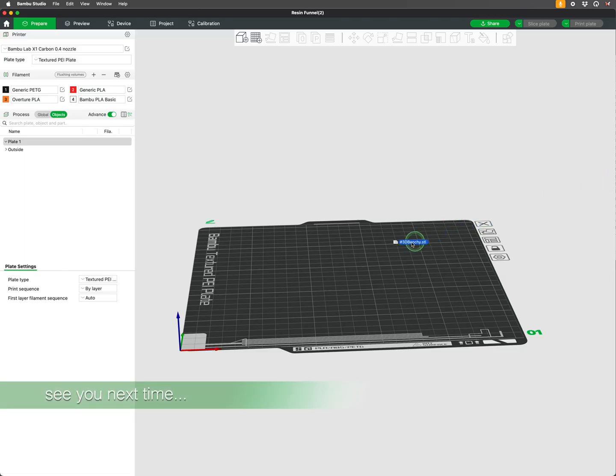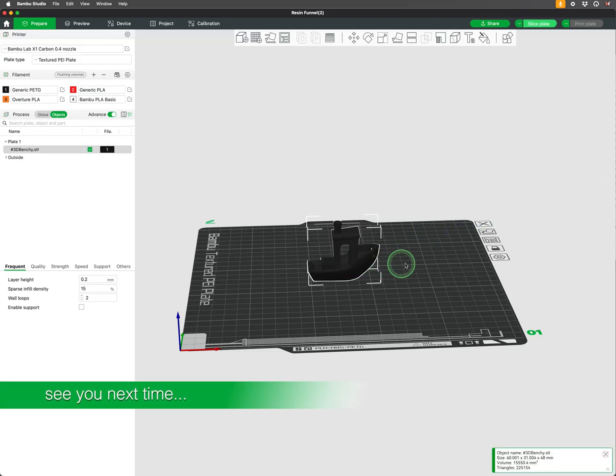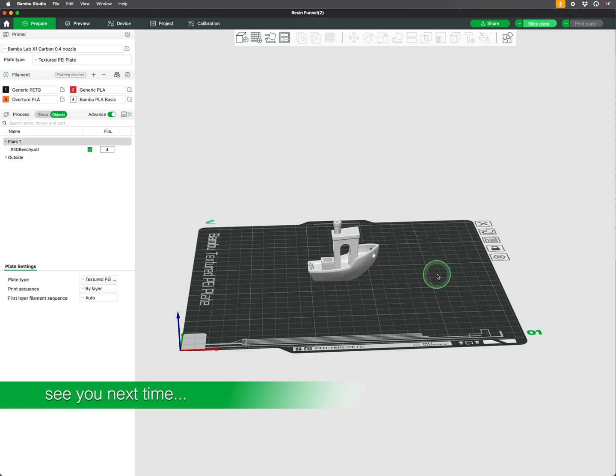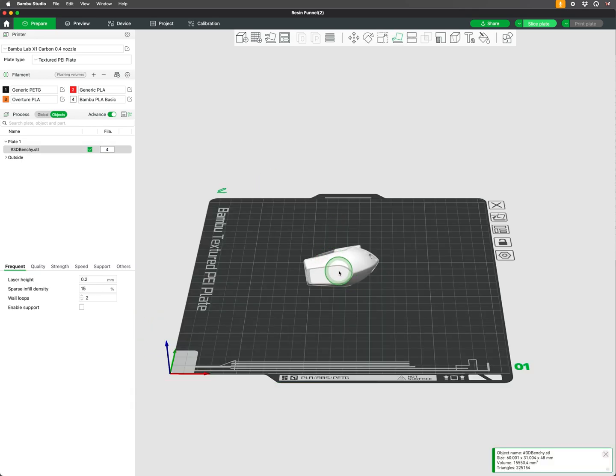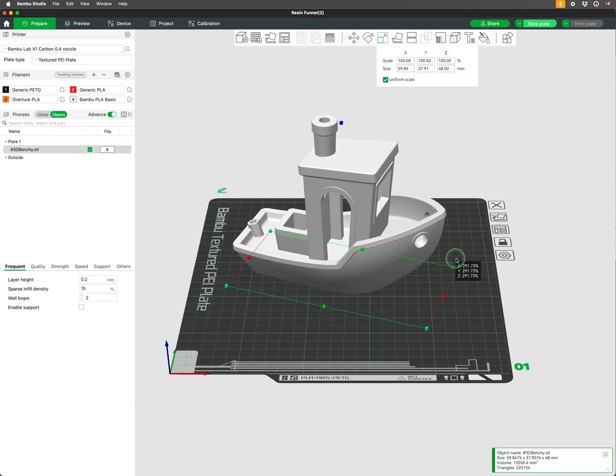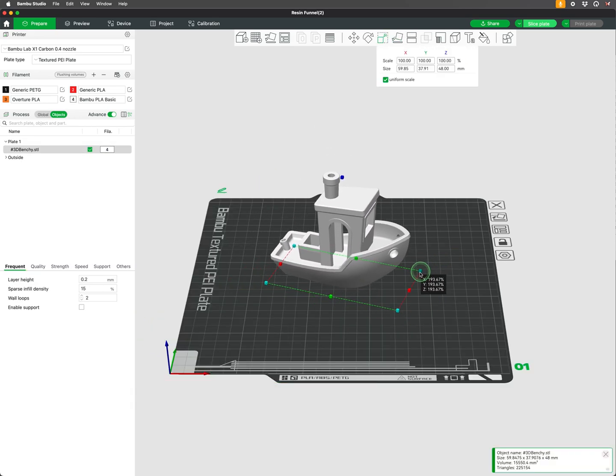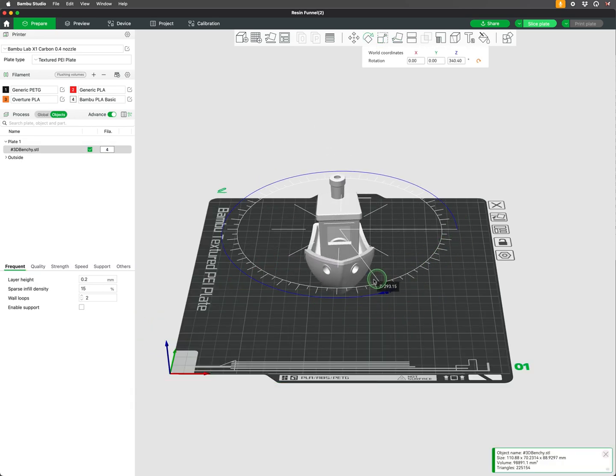In our next tutorial we will discuss the process of importing 3D models into Bamboo Studio, as well as learn about the types of 3D files you will most likely encounter.